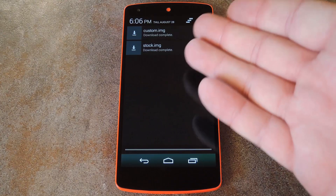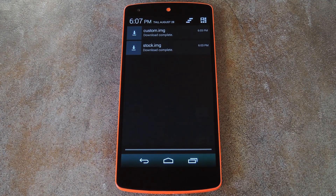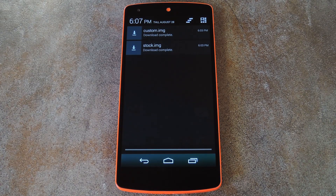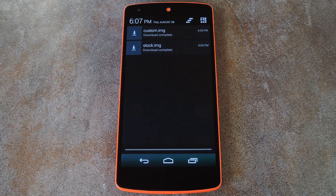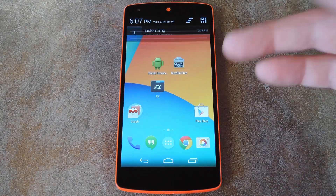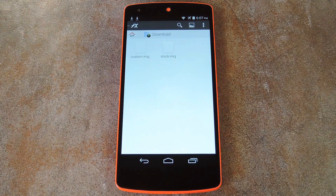To start, you'll need to grab a couple of image files — one being the stock recovery image and the other being a custom recovery. I've got those ready for you to download over at the full tutorial, so head to the link in the description below this video to grab the stock and TWRP recovery images for the Nexus 5. If you prefer to use a different custom recovery, you can download your own image file, but there's a specific naming format on the files. The stock recovery image has to be named stock.img, and the custom recovery image must be named custom.img, both in all lowercase letters. The files from the tutorial are already named properly, so you'll just need to download them and place them on the root of your SD card.